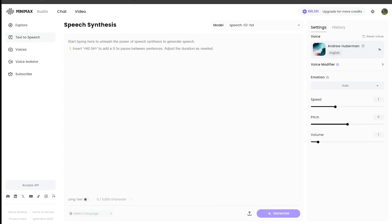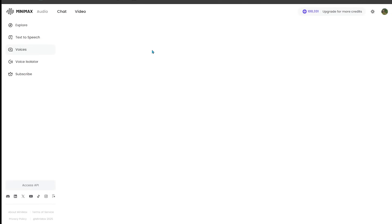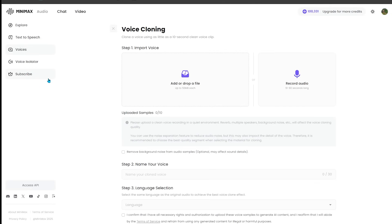All right. So of course we have to give the voice clone a try here with the new model. So just come on over to the main interface and come on over to voices here and then click on the top here to create your voice clone. So go ahead and click this right here.